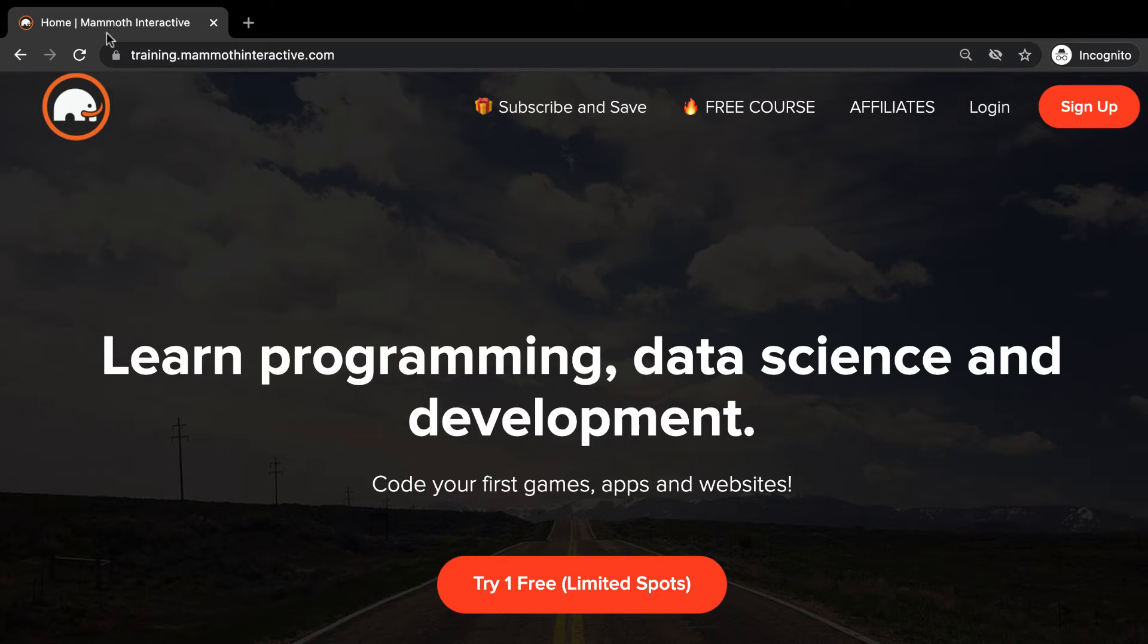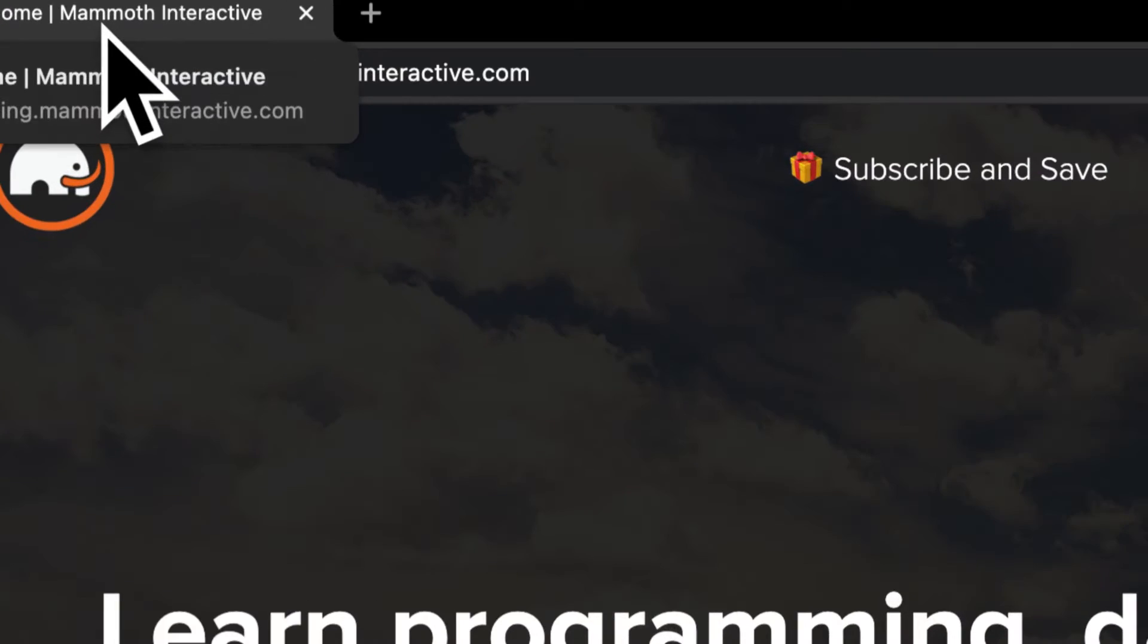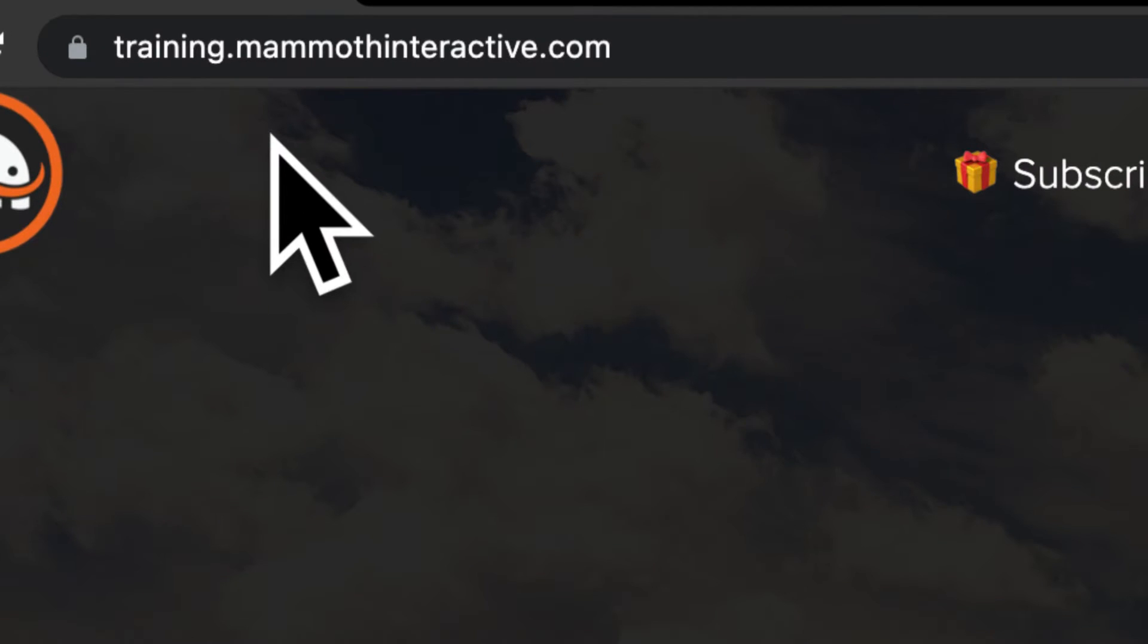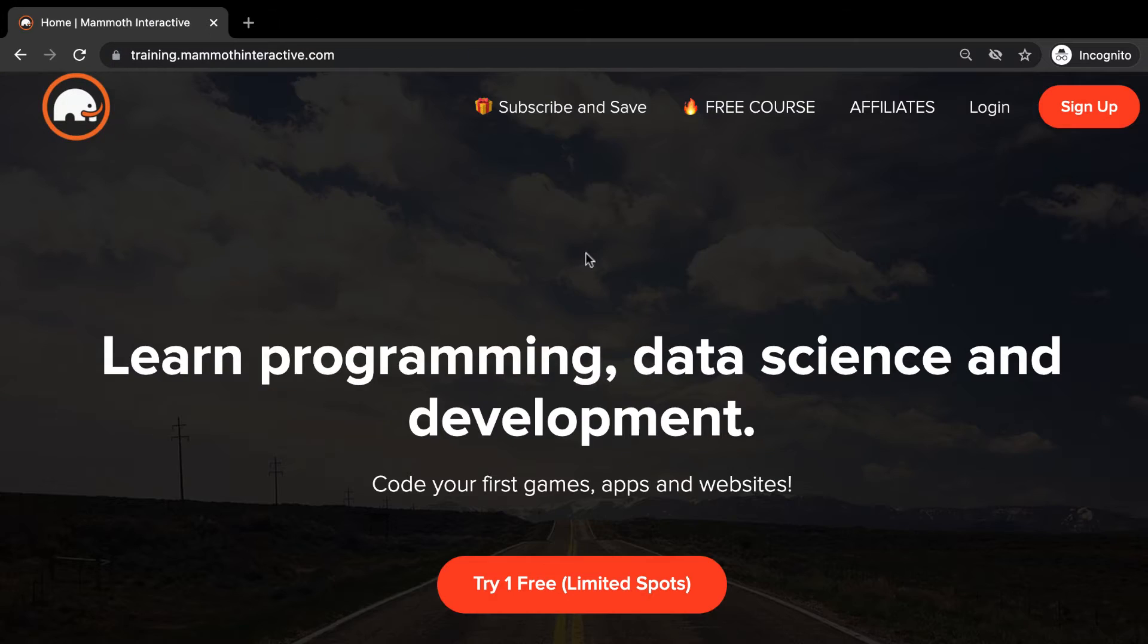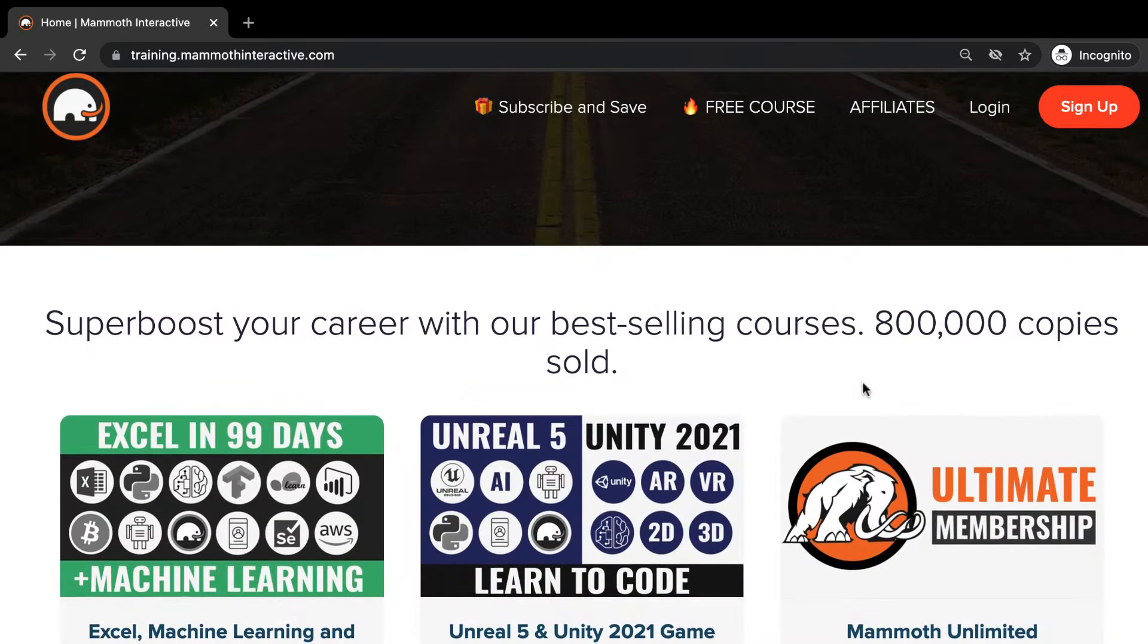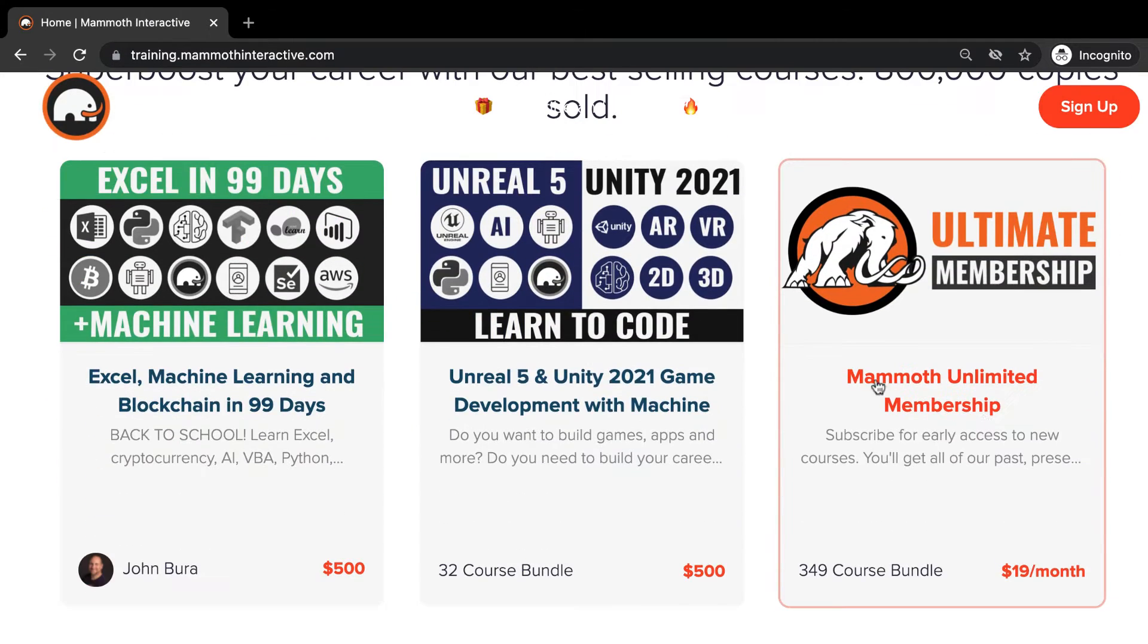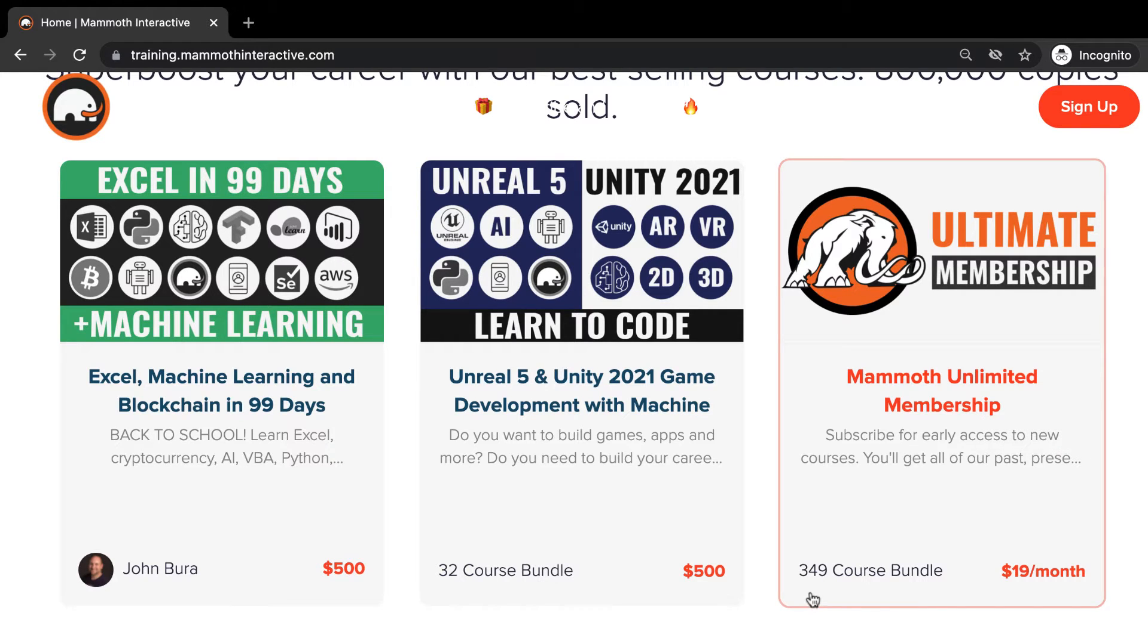Before we jump into this video, go to training.mammothinteractive.com. Here you can sign up for the Mammoth Unlimited membership and get access to all of the courses we've ever created. That's over 2,000 hours of content.